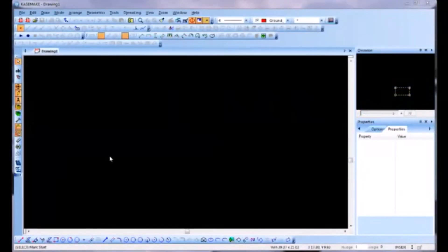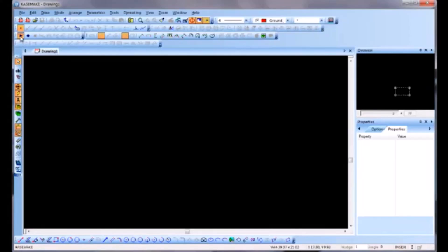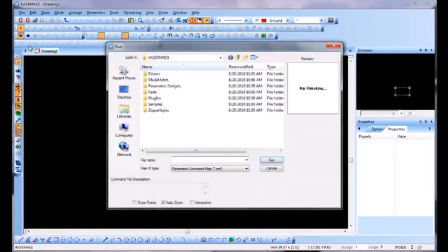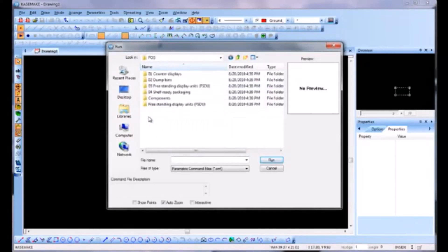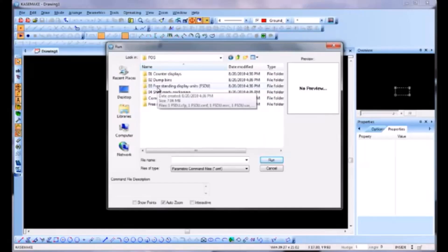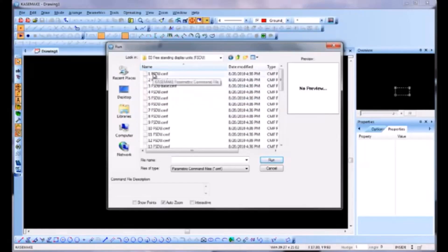Parametrics are very powerful tools within Casemake. They can be used to make layouts for POP displays or packaging designs. To start a parametric, we go to our parametric toolbar and click Run. Then in the Casemake folder, we go to Parametric Designs, then down to POS, and for the purposes of this demonstration we're going to go to Freestanding Display Units. We'll click on the first one.